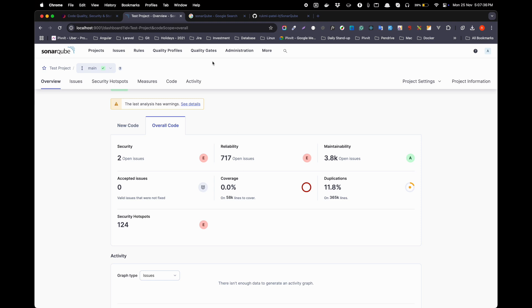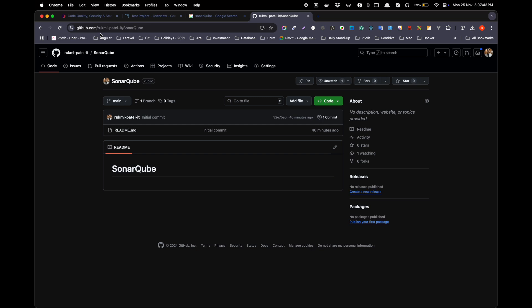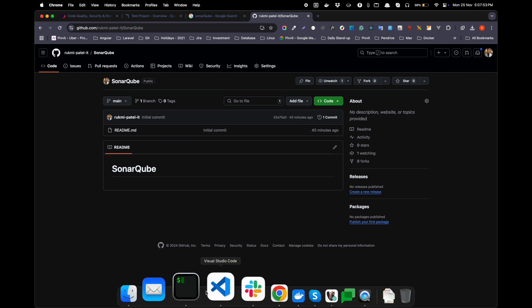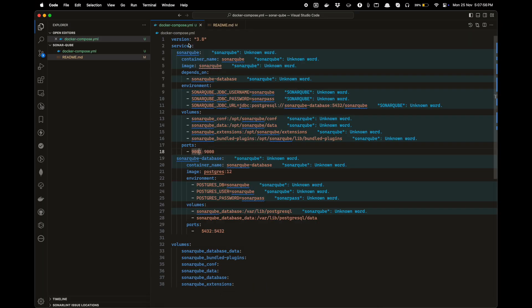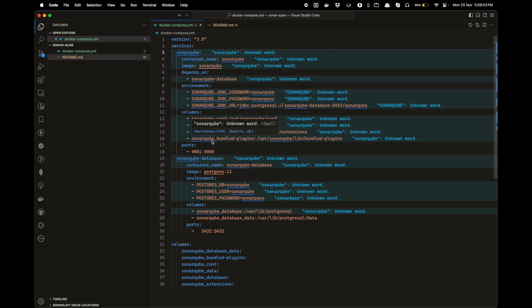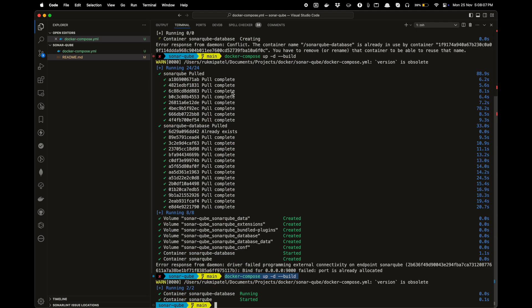To install this, you should go to my GitHub repository. I have created a repository for SonarCube, and in that you will find a docker-compose.yml file. I have already created this file for you. You just need to run 'docker compose up -d --build', and that will download the SonarCube and SonarCube database containers and run them in the background.